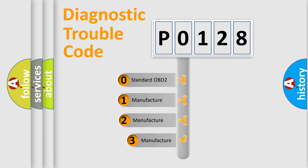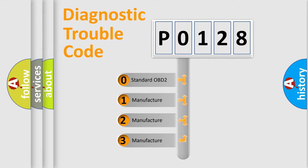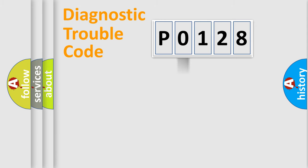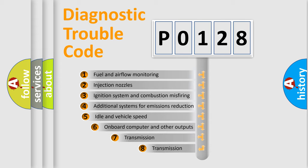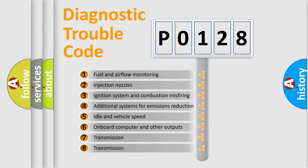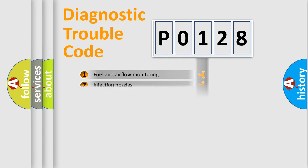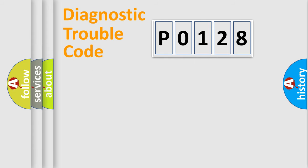If the second character is expressed as zero, it is a standardized error. In the case of numbers 1, 2, or 3, it is a manufacturer-specific expression of the car-specific error. The third character specifies a subset of errors.